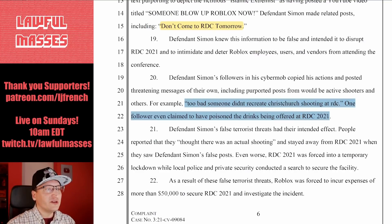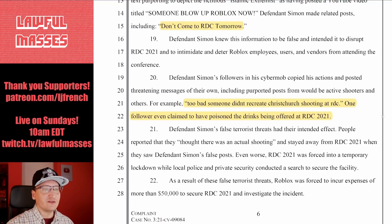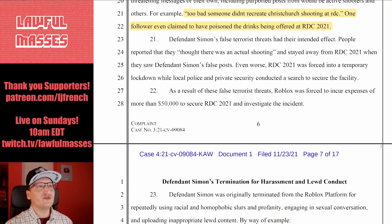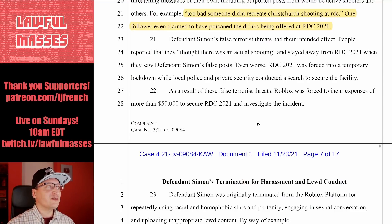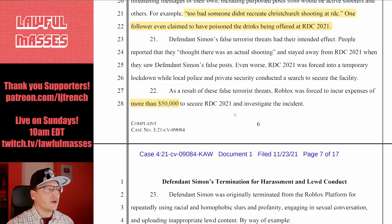One follower even claimed to have poisoned the drinks being offered at RDC 2021. Defendant Simon's false terrorist threats had their intended effect — people reported they thought there was an actual shooting and stayed away from RDC 2021. Even worse, RDC 2021 was forced into a temporary lockdown while local police and private security conducted a search to secure the facility. As a result of these false terrorist threats, Roblox was forced to incur expenses of more than $50,000 to secure RDC 2021 and investigate the incident.